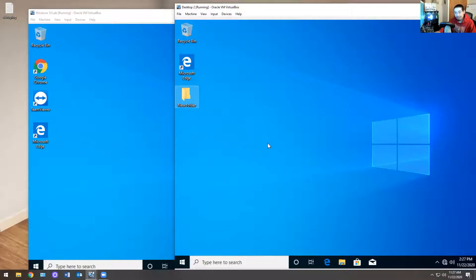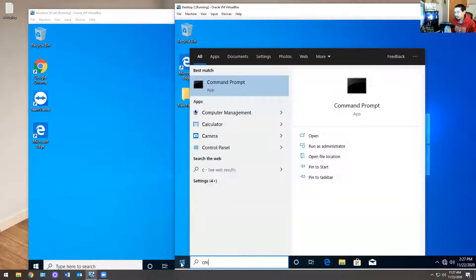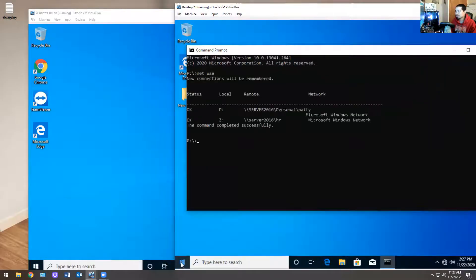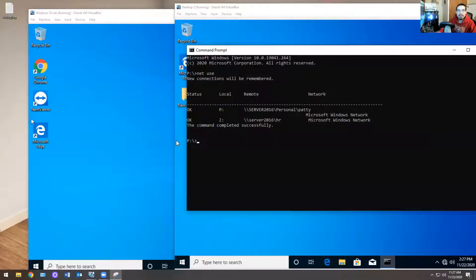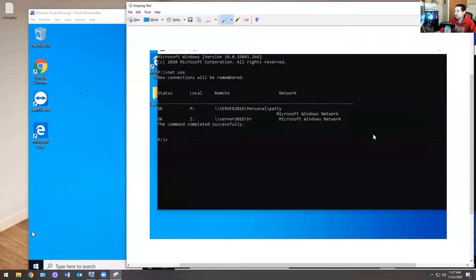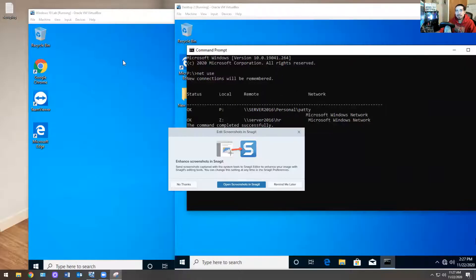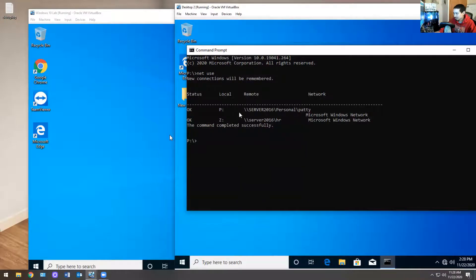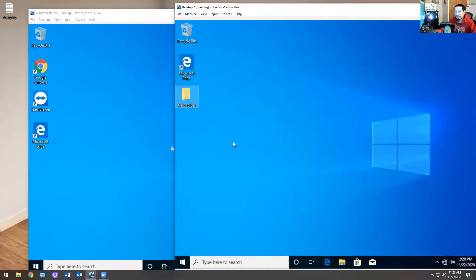Next thing — how do you determine someone's share drives? You can do it two ways. First way: go into their computer logged in as them, open the Start menu, type CMD. My favorite command — 'net use' — and it tells you right there what the drives are. If you're working from home, you take a screenshot of it and save it on your desktop. These are the shared drives she has access to that she's currently mapped to.